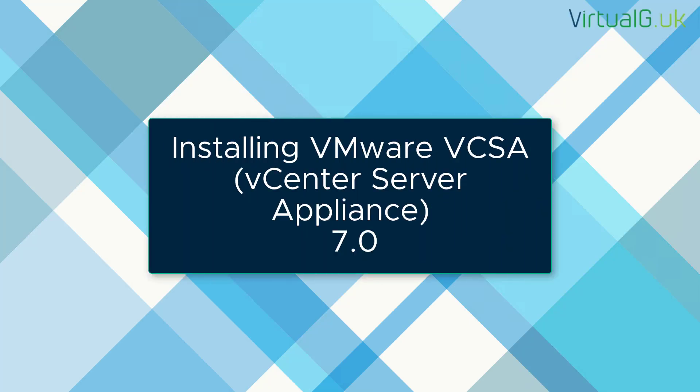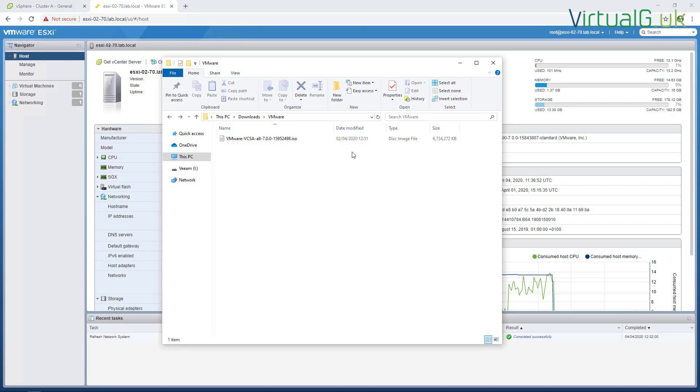Hi, in today's video we're going to look at installing the vCenter Server Appliance or VCSA version 7.0. There are a few things that we need to do before we proceed. First, we must make sure that we have good A and pointer records in our DNS server for the vCenter server which we are about to deploy.